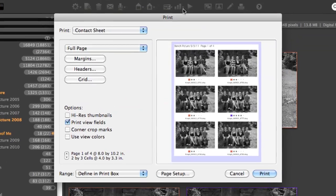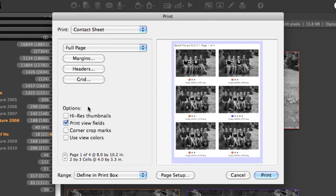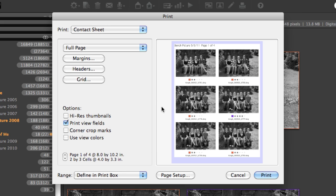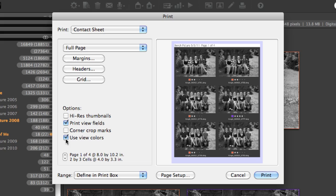Of course, you can print from MediaPro as well, and you have lots of control over the grid and which information is showing underneath the images, what kind of background colors, etc. You can either print to paper or you can print to PDF.